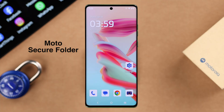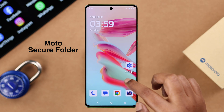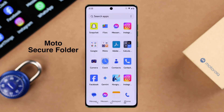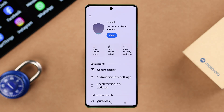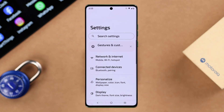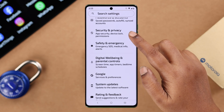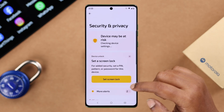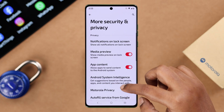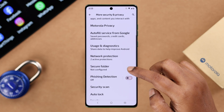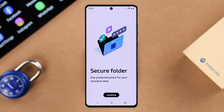We're going to lock apps with the help of Moto Secure Folder. You can find the Moto Secure app from any of your app folders, or go to Settings, then Security and Privacy, scroll down to More Security and Privacy Settings, scroll down a bit, and you can enter Secure Folder right from there as well.